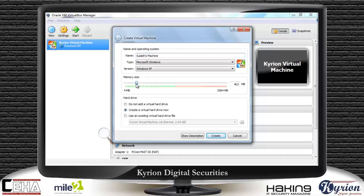I will be using 512 MB RAM, because right now I am creating a Windows XP virtual machine and Windows XP doesn't need that much RAM — 512 MB is sufficient for a Windows XP machine. However, if you are using a higher version of Windows like Windows 7 or Windows 8, you will need to increase the size of RAM.